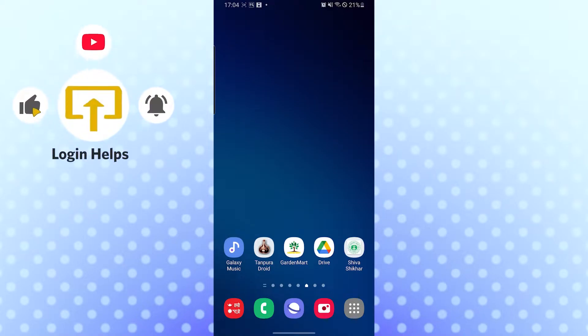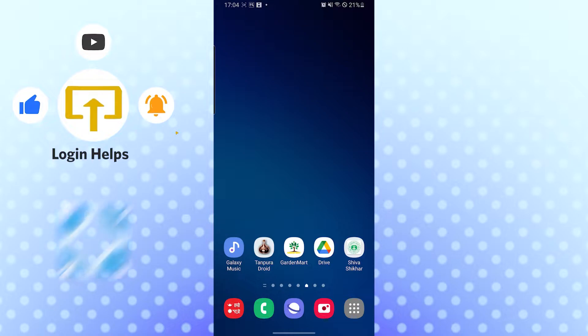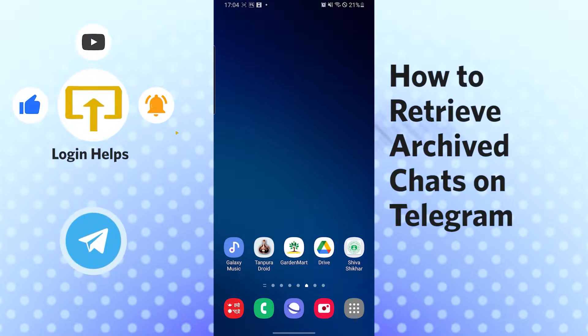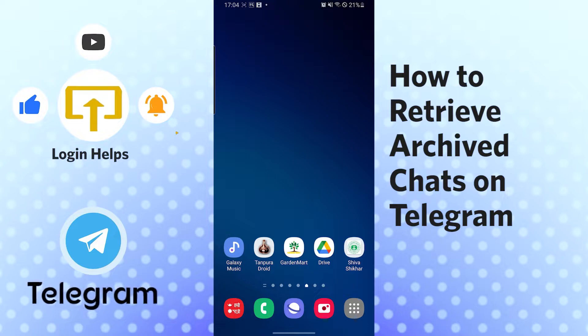Hello there, welcome to our channel Login Helps again. Hope you're doing fine. I'm back with another tutorial video and today I'll be showing you how to retrieve or unarchive chats in Telegram app. Now without further